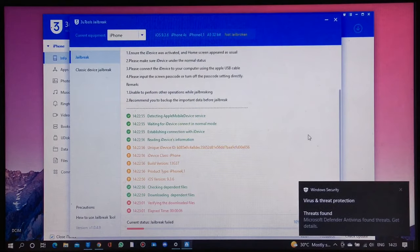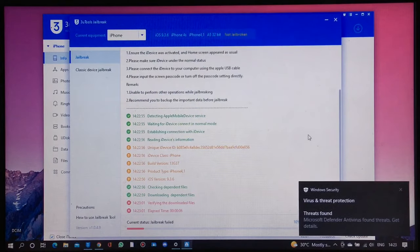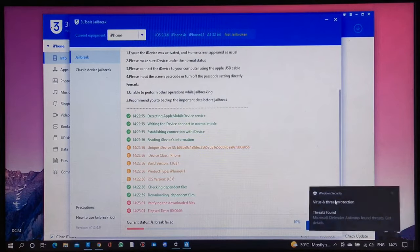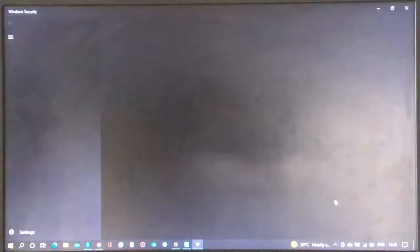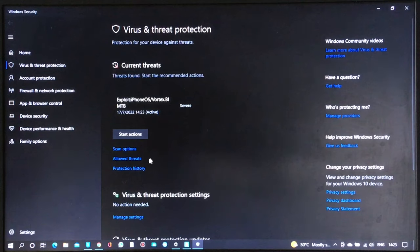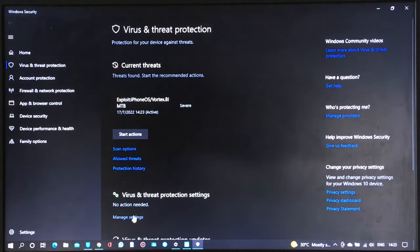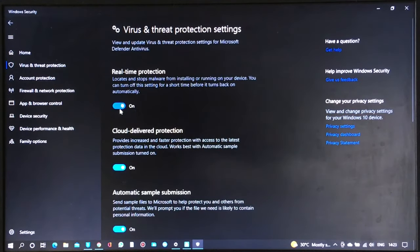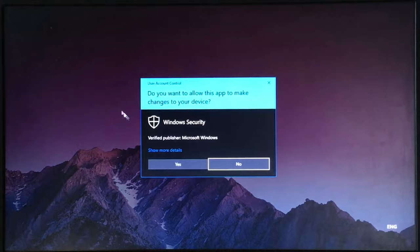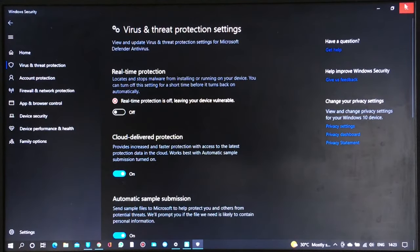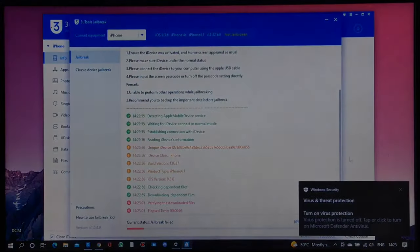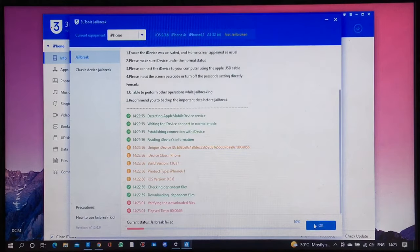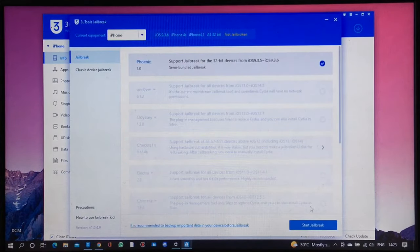In order to fix this is to disable the real-time protection. Just click the Windows security popup, click manage settings, and turn off real-time protection. Then select yes, click OK, and choose Phoenix again. Then start jailbreak.